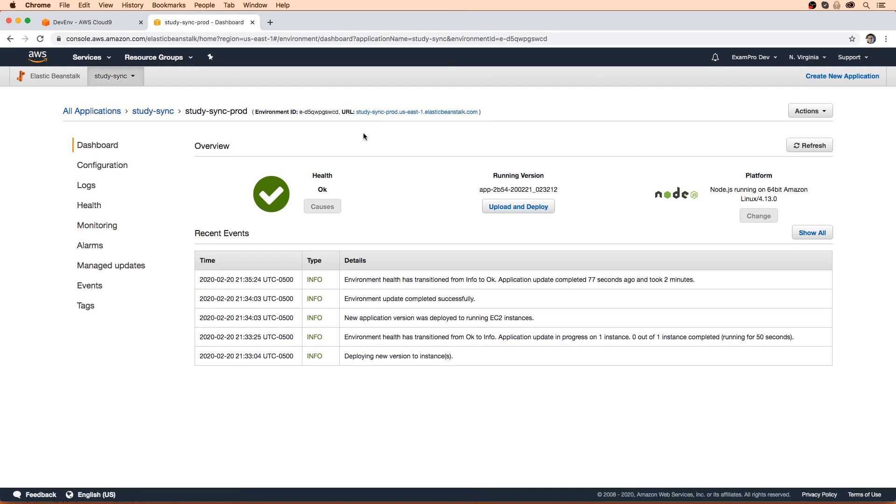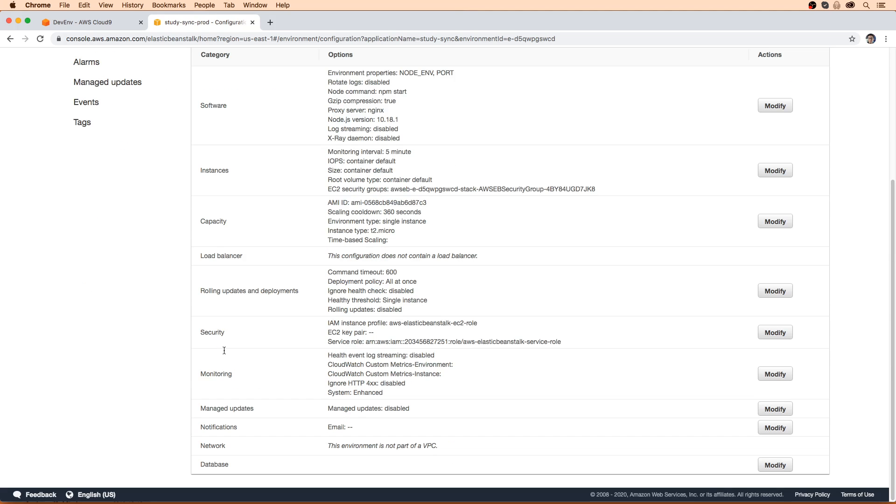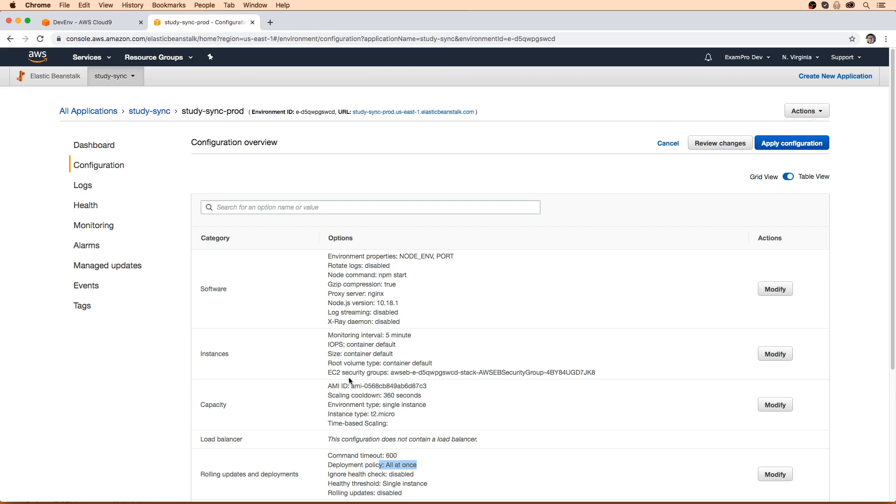Right, so after a short wait, our mutable deploys are back to all at once deploys. We can just double check here under the configuration. If we go down here, we should see now it's all at once.